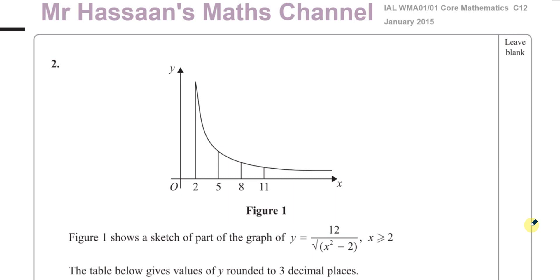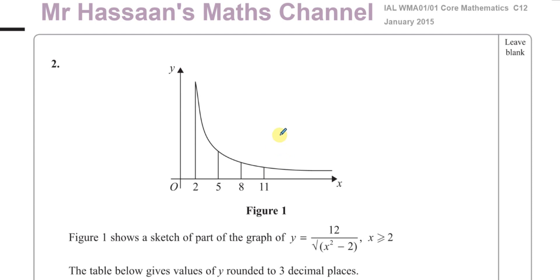Welcome back to Mr. Hassan's Maths Channel. I'm now answering question number 2 from the January 2015 International A-Level Core Mathematics C1-2 paper. This question is about the trapezium rule, which is a P2 topic under the chapter of integration.